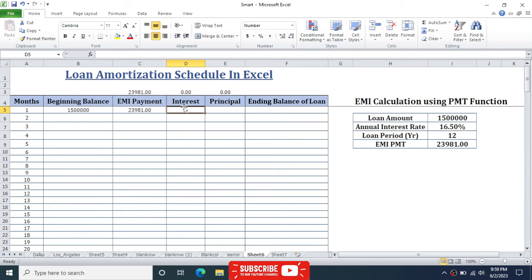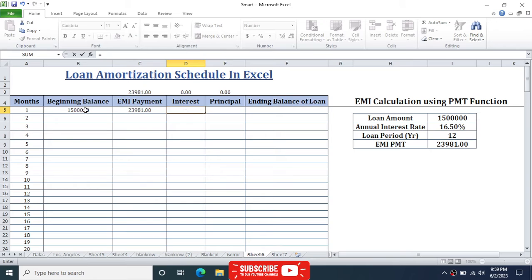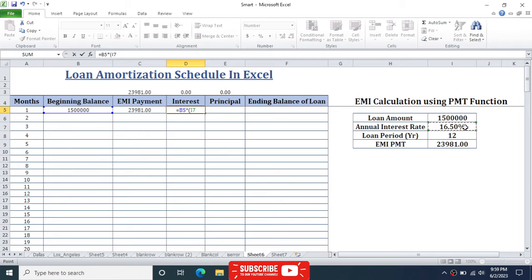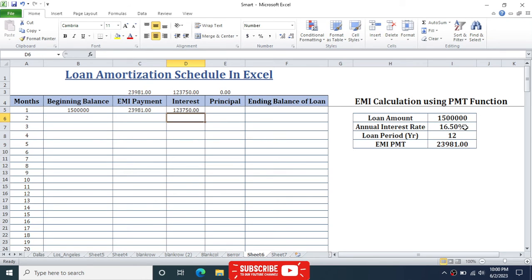For the interest column, calculate the interest by multiplying the beginning balance by the monthly interest rate. The formula is: beginning balance multiplied by the annual interest rate (fixed with F4) divided by 12. Open a bracket, click the annual interest rate, press F4 to fix the cell, divide by 12, close the bracket, and press Enter.